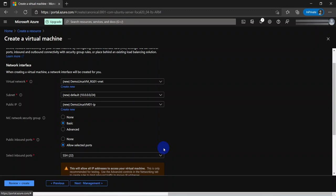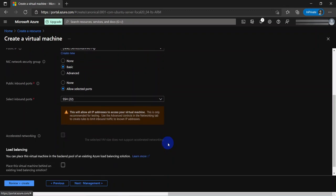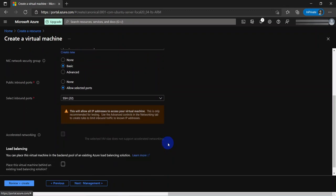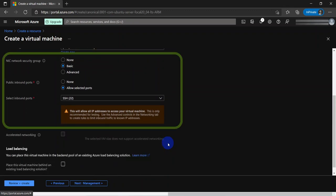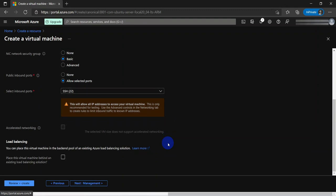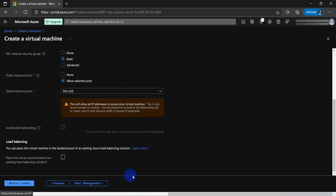And then there are some configurations for the network security groups, which allows you to configure the firewall rules within the networking stack of the virtual networking connectivity for the VM. And there are other configurations like accelerated networking, load balancing, and so on. I am going to leave this as defaults.